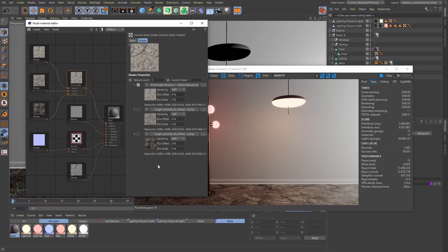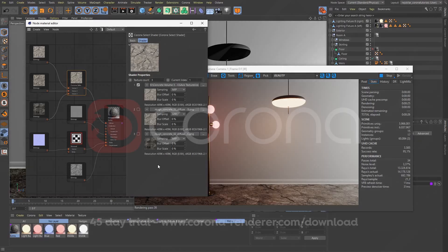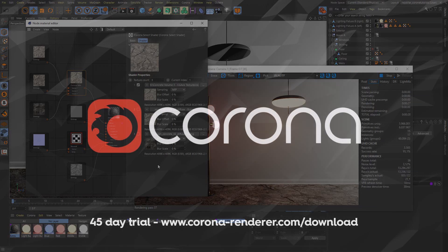That concludes this tutorial and we hope you had fun and learned something new. The select material and the select shader both can be really useful for creating and rendering different kinds of variations, either in your shaders or materials. We're all incredibly excited to see what you come up with. Thanks for tuning in and we'll see you in the next one!